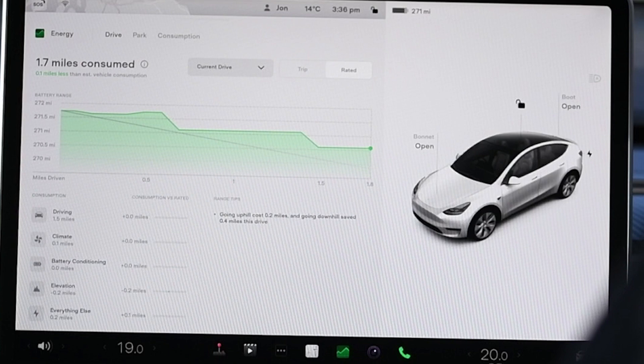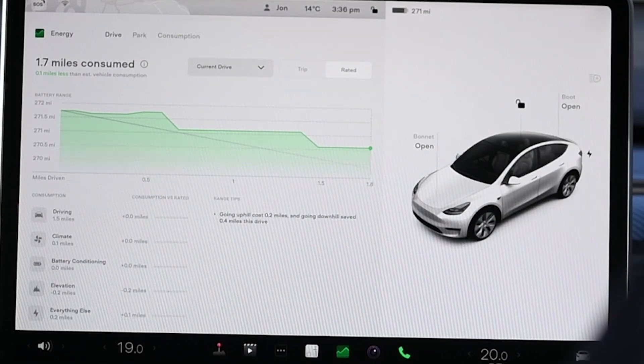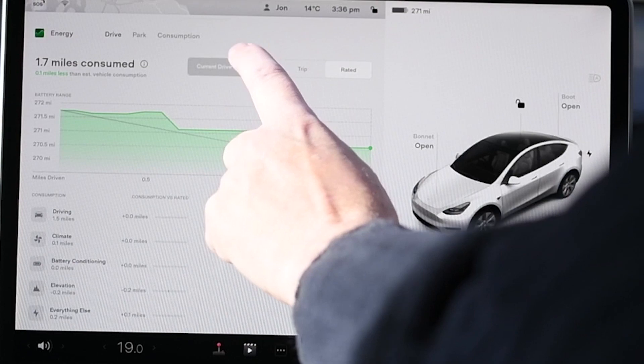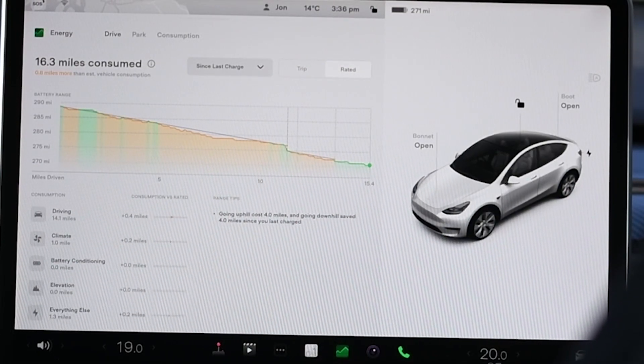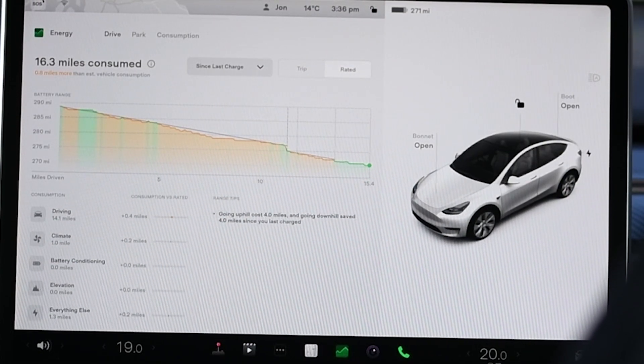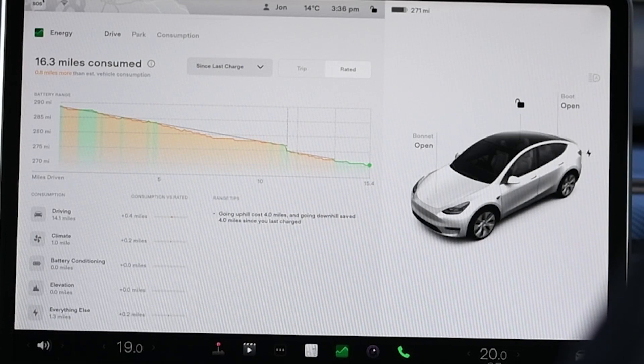You can also change this between since last drive or since you last charged. Since you last charged is usually a longer line, so you can see the trend over a greater distance of time. You'll also see slightly different colors — one color is where your accumulated consumption is beating your rated consumption, and the other color is when you're actually slightly behind.